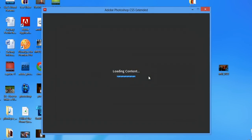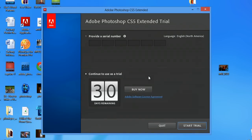And this is instantly going to pop up for me. It's going to load the content. And as you can see here, it says continue as a trial — 30 days remaining. Now, this is going to pop up every single time you start it, daily though.